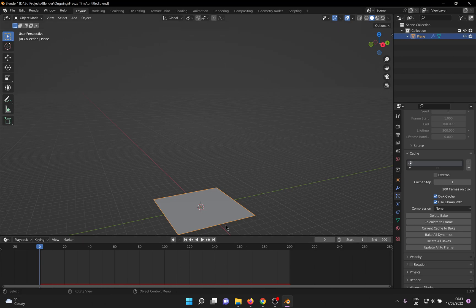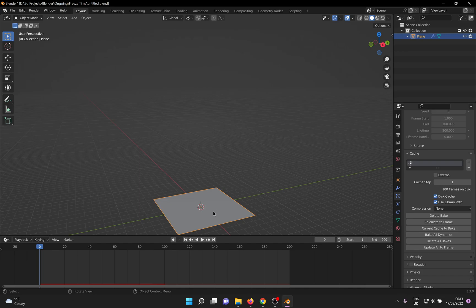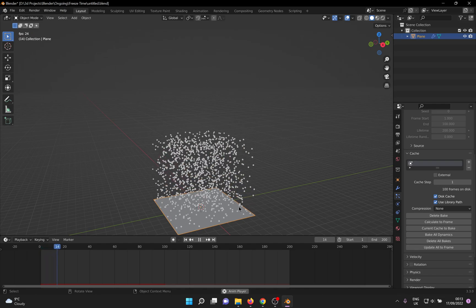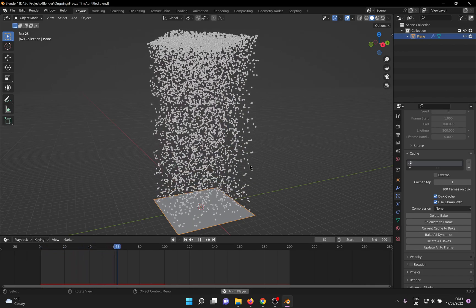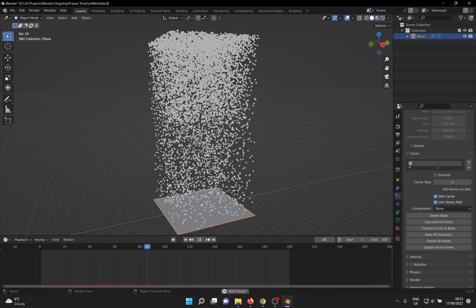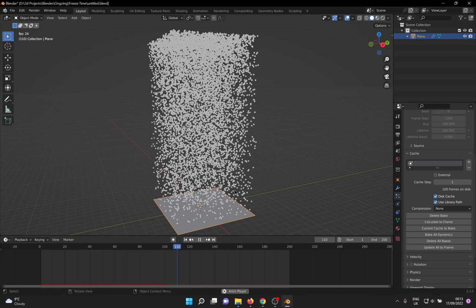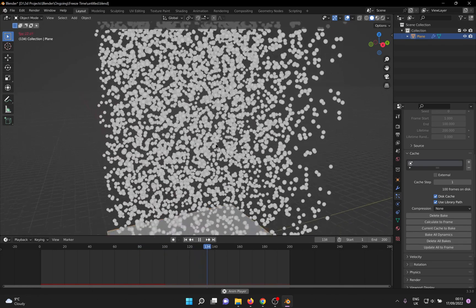Go back to Blender, reset the timeline and uncheck and check the Disk Cache toggle so that Blender realizes that the disk cache has changed. And with any luck, you should have a perfectly frozen particle system at your disposal.